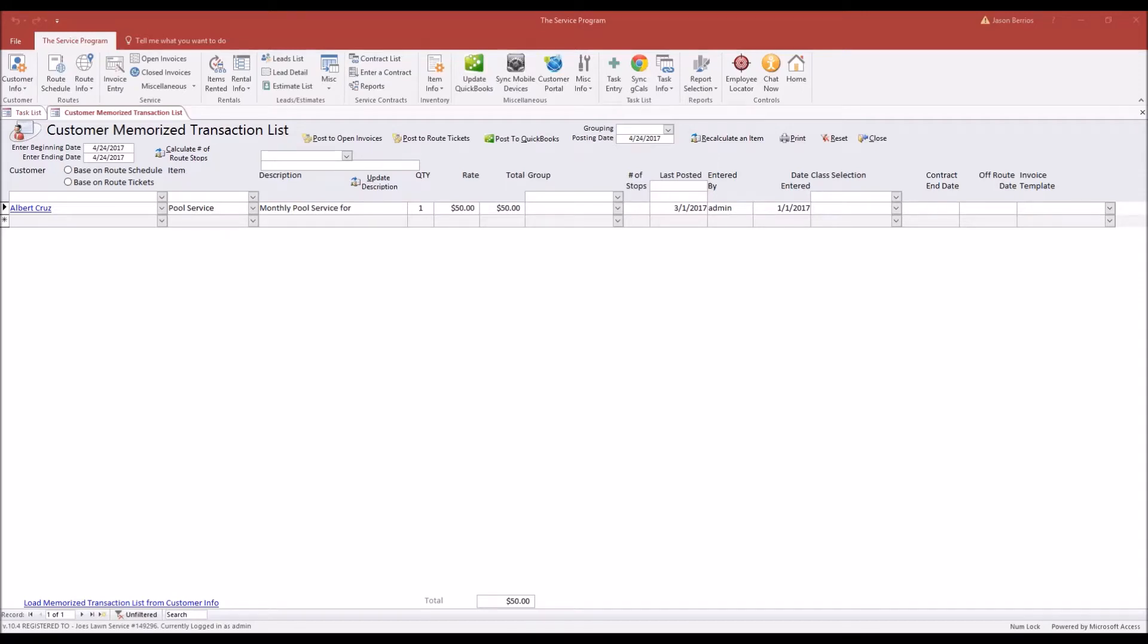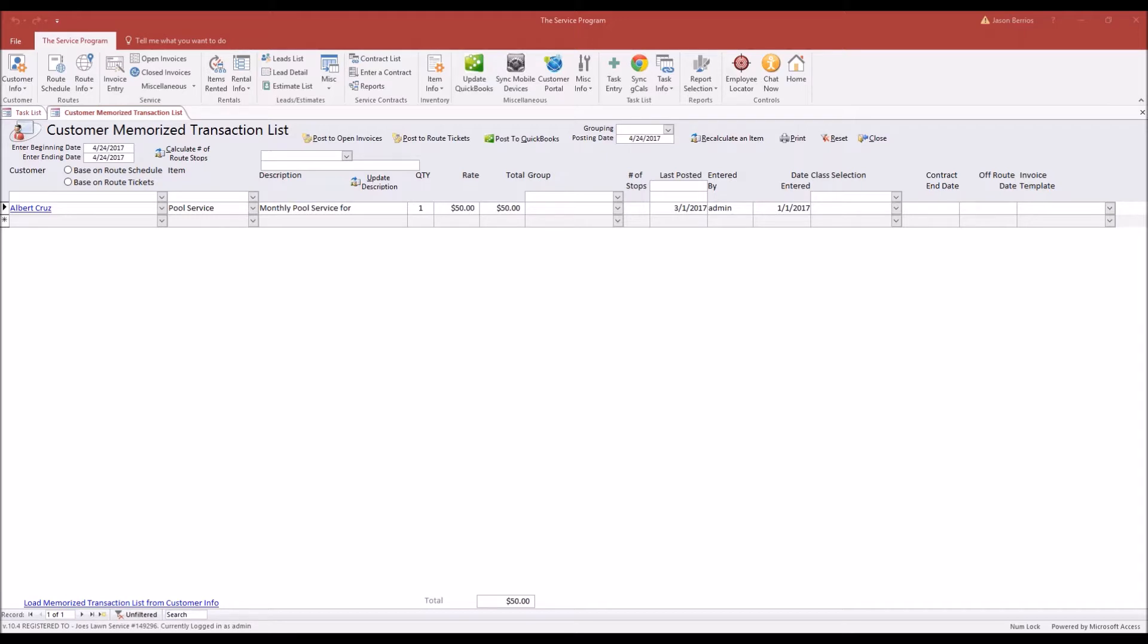Hey everybody, today's training video is designed to show you how to create a memorized transaction that could be combined with a route ticket that was created in the field. An example of this would be maybe you have a customer who has a monthly pool service flat rate, and maybe you charge that customer 50 bucks a month, but it doesn't include chemical usage.